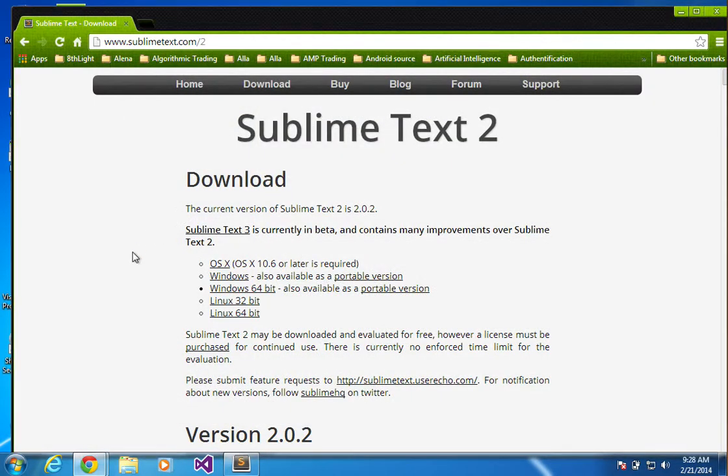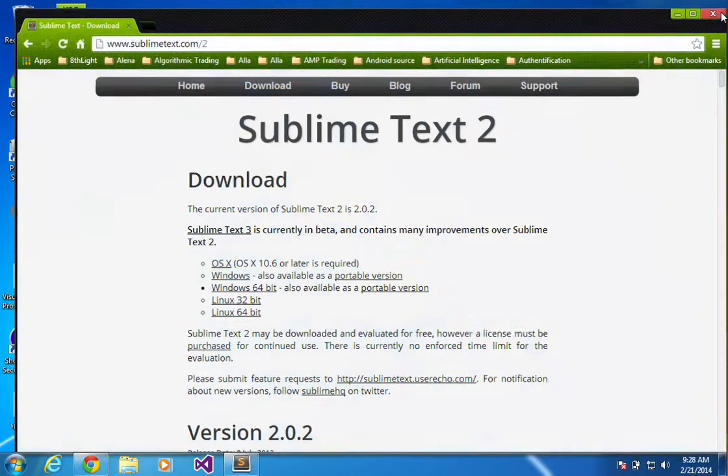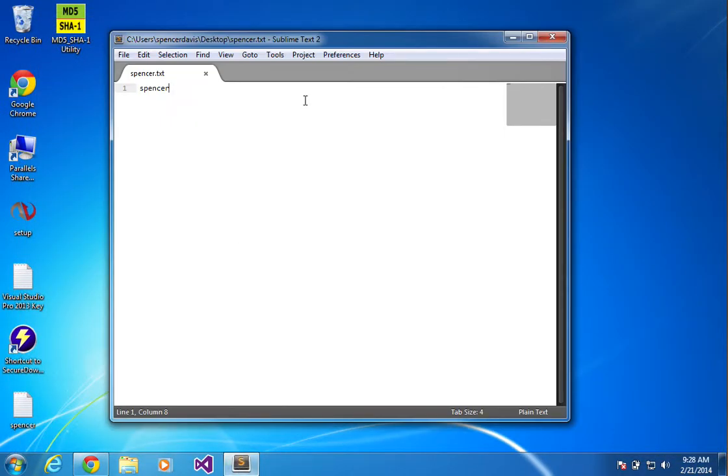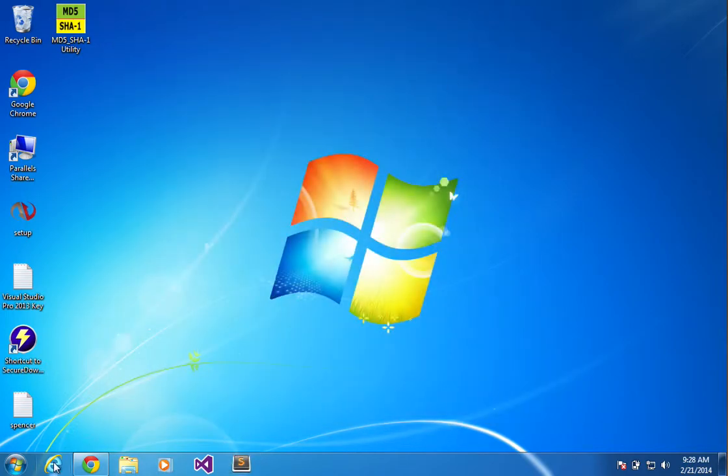If you're on a 32-bit, then download this one. But you can just download it, install it, and then when you run it, you know, it looks like that.